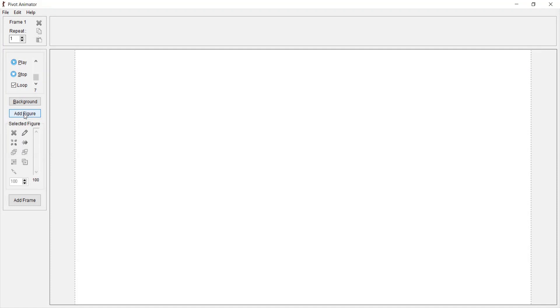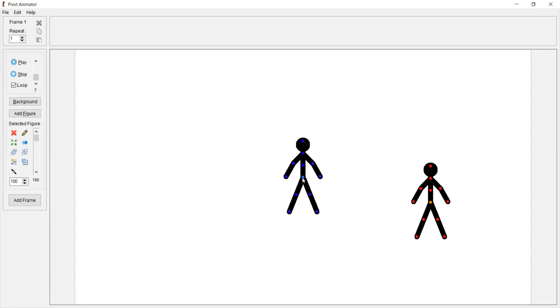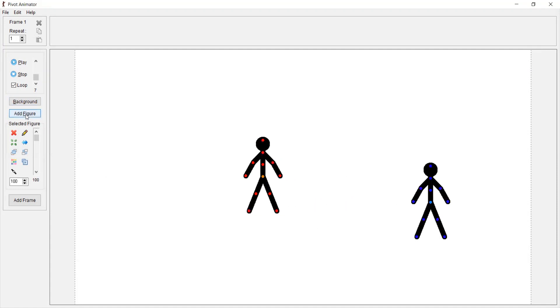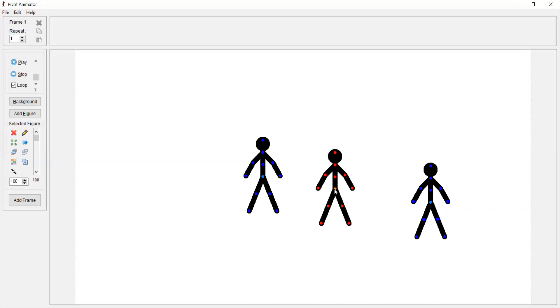So I would add two figures. Okay, so I have added three figures here. Now how would I tell if the figure is selected or not? When the figure is selected, the dots on the figure are red and orange in color.